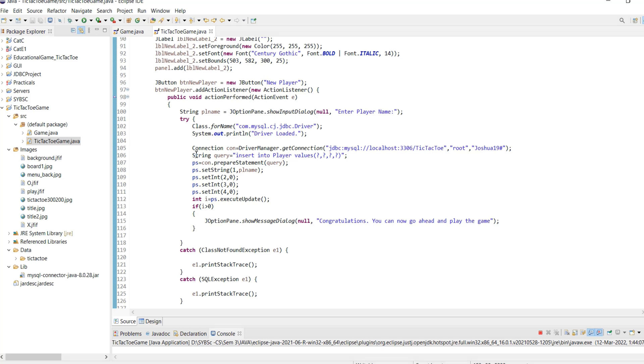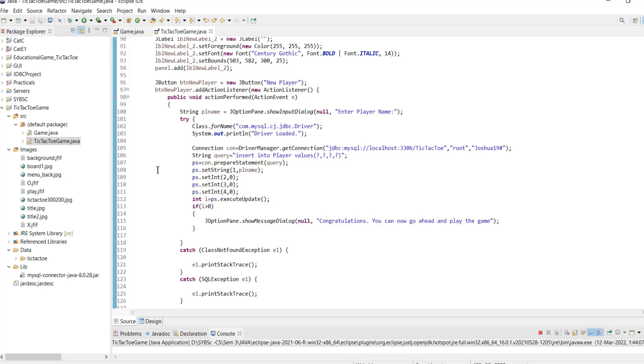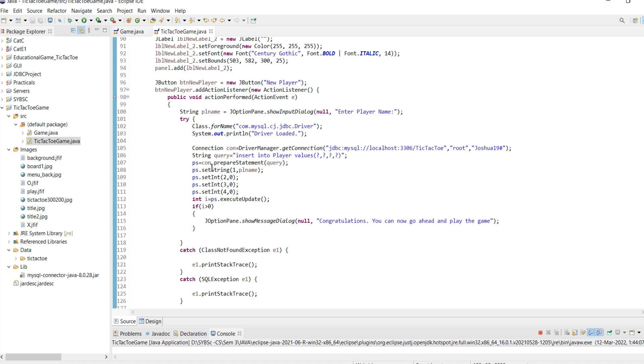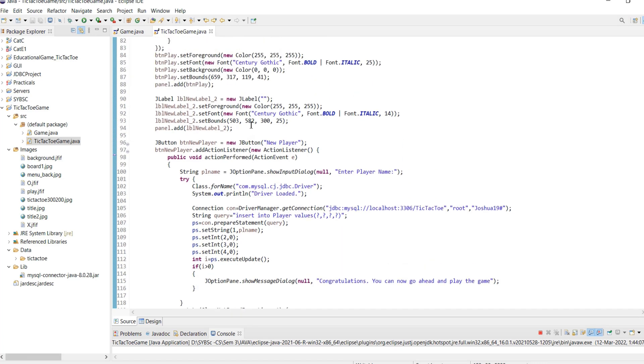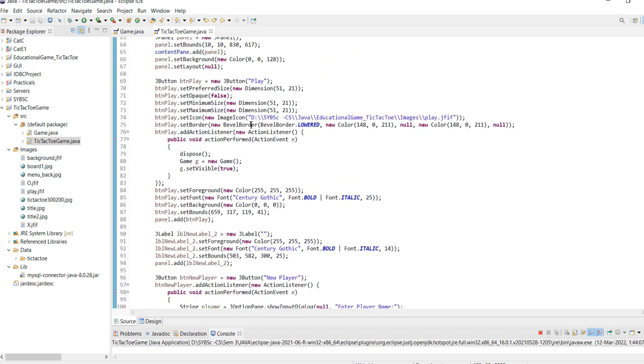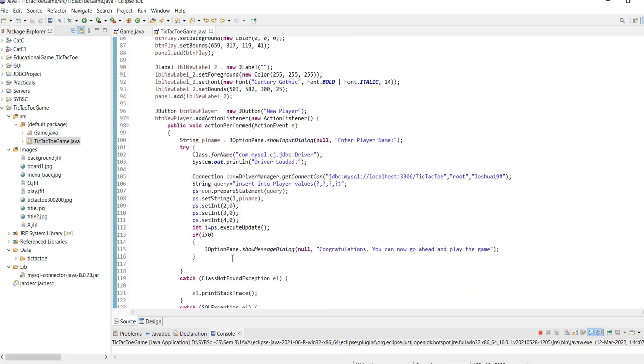The user input is then inserted into the database by establishing a connection to the tic-tac-toe database using MySQL connector jar. The new player record is then inserted using a PreparedStatement object and insert SQL statement. If the record is inserted successfully, a congratulation message is displayed: Congratulations, you can now go ahead and play the game.